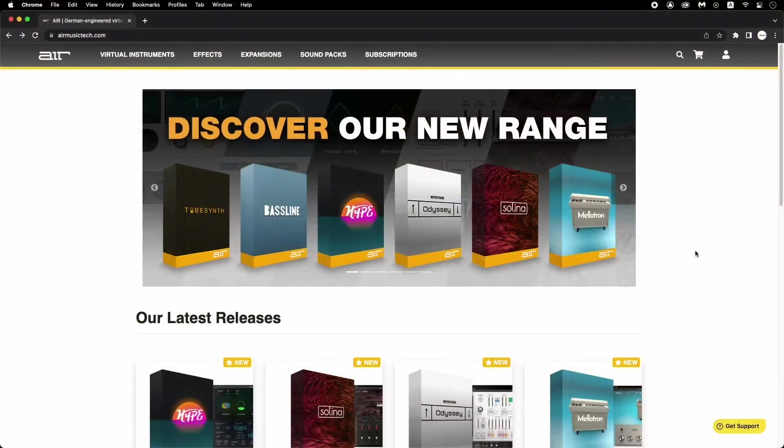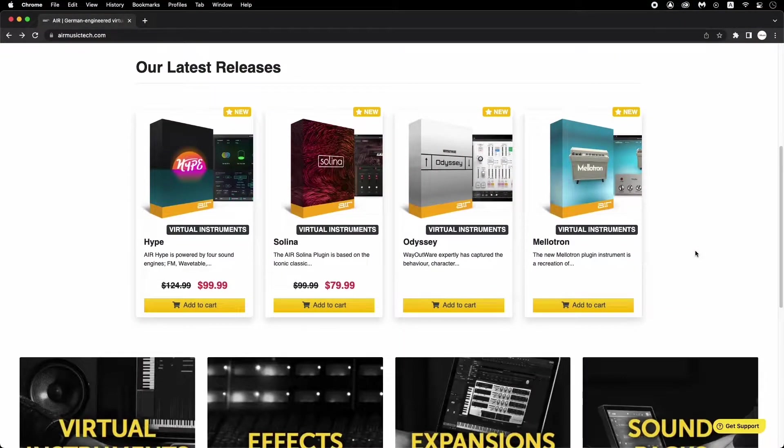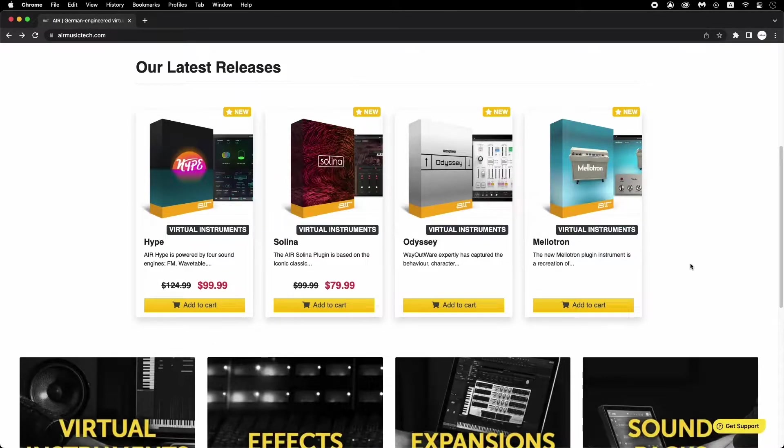So if we go to airmusictech.com, we can see Air's newest releases on the homepage, which include the Hype, Selena, Odyssey, and Mellotron virtual instruments.